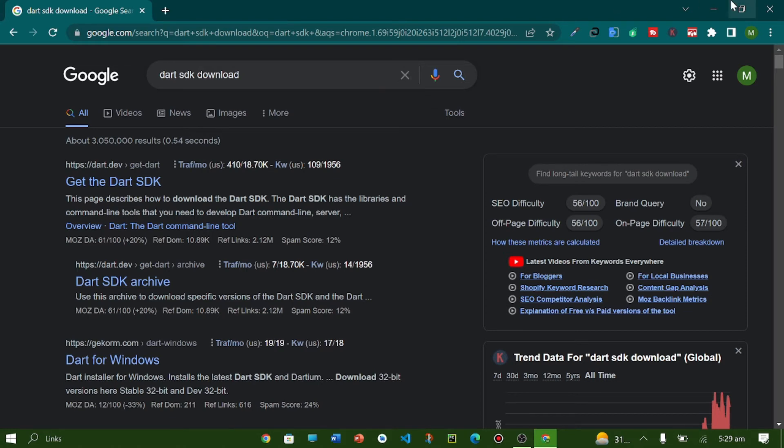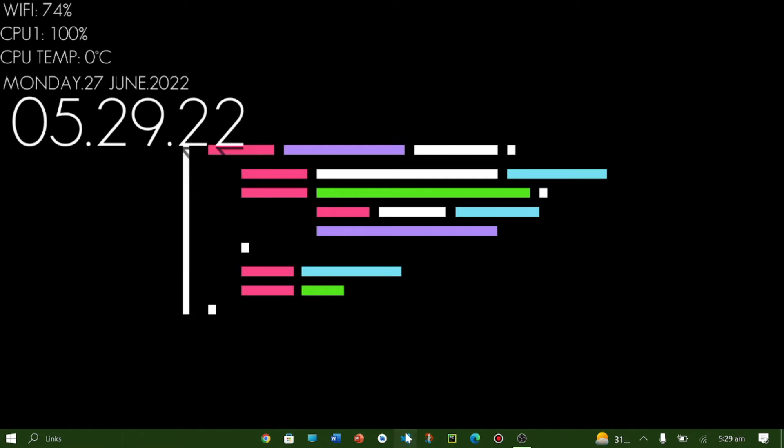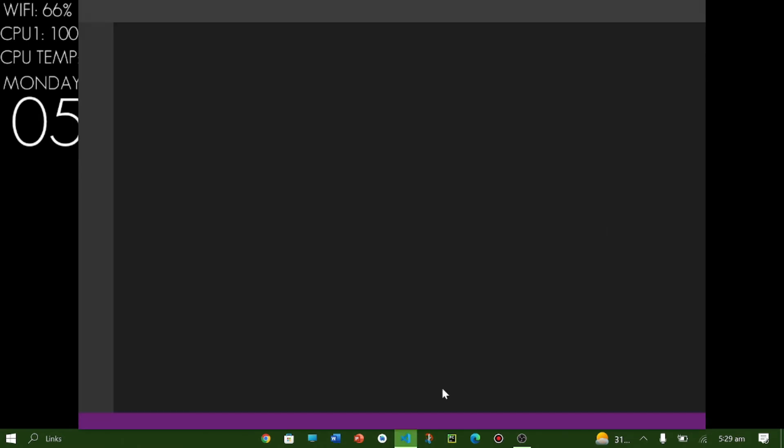And then after installation of Dart SDK you have to install VS Code.